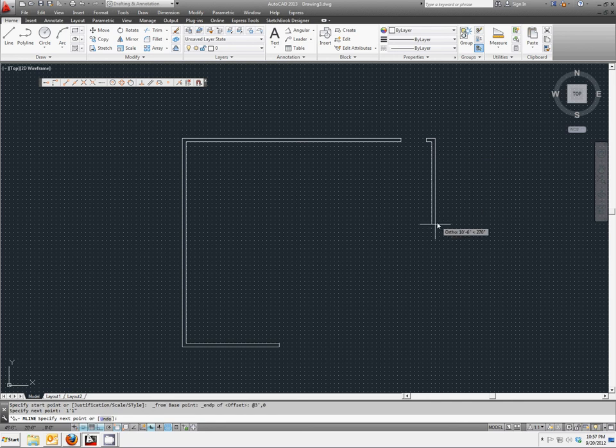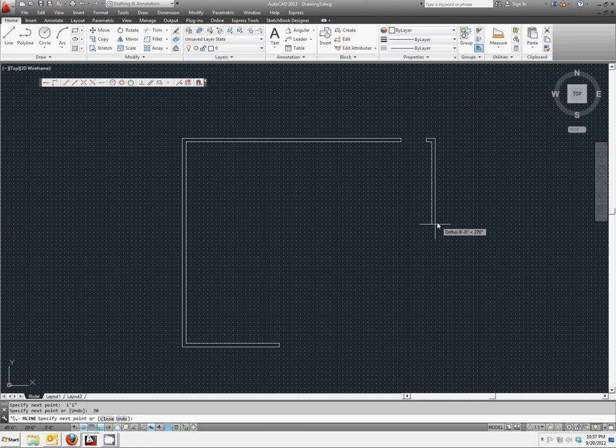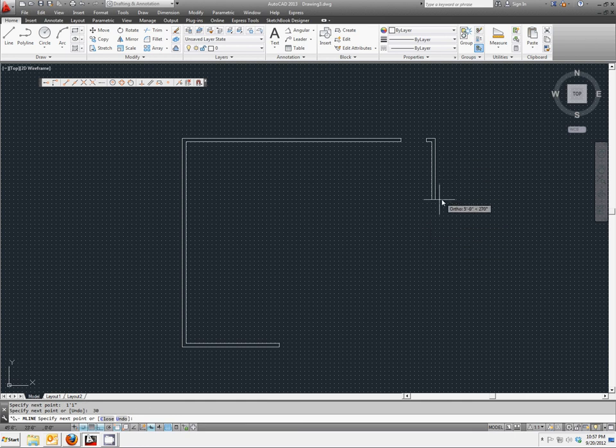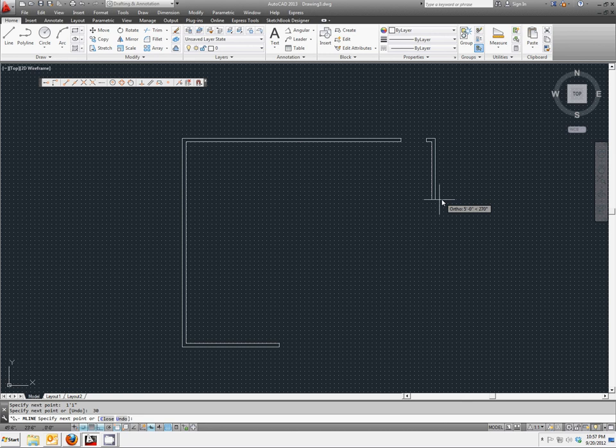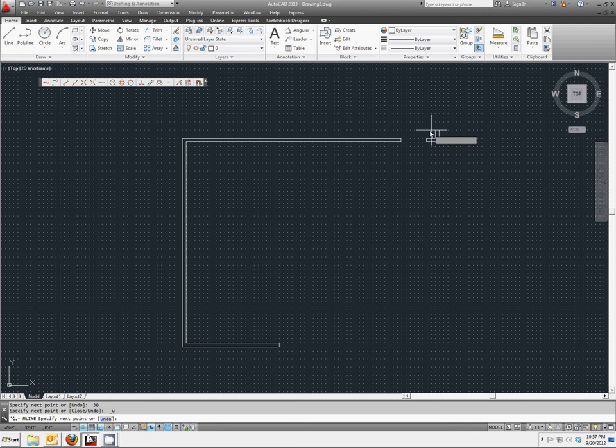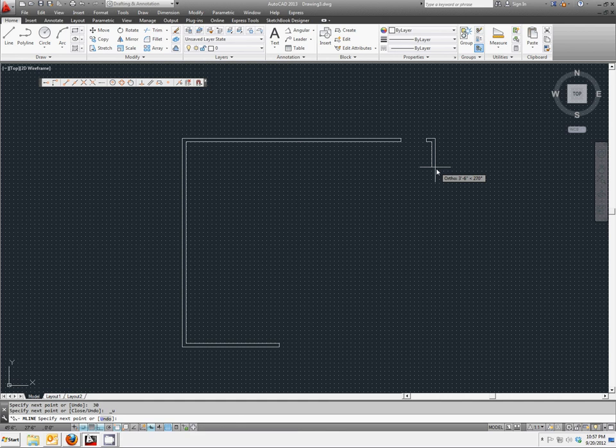We'll continue it back down again, another 30. And it does actually work a lot better if you type in 30 feet instead of 30 inches. So let's try that again. Continue down. 30 feet.